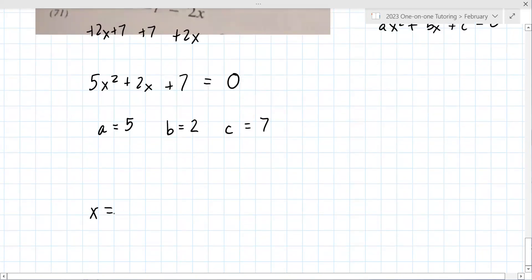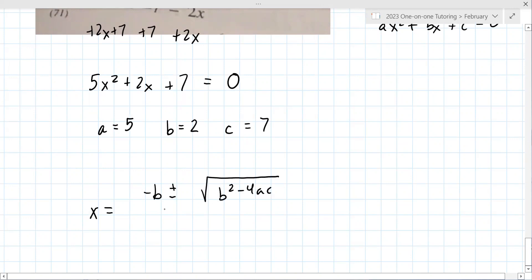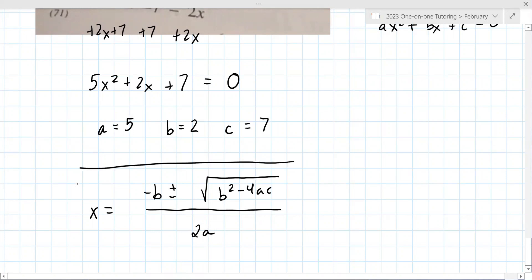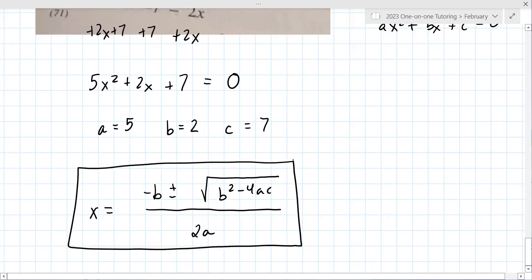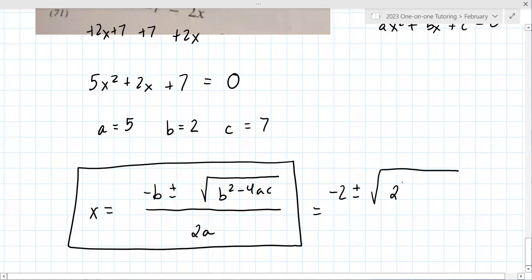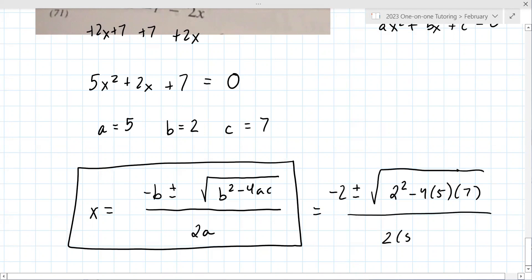You have to know the quadratic formula. Are you normally allowed to use an equation sheet on your exams? We're allowed to do self-made formula sheets. Whenever you see me box something in, it's usually a formula you should put on that sheet — because you cannot do it without this. From here, you just plug in numbers: [−2 ± √(2² − 4·5·7)] / (2·5).